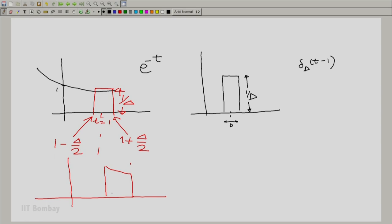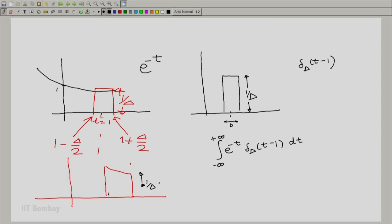We see that there is some difference of values between the two extremities. We will just go ahead with that and then make the pulse narrower as we go on. So let us just calculate the integral: e raised to the power minus t multiplied by this over all time. That boils down to integrating from 1 minus delta/2 to 1 plus delta/2, and the value of the pulse height is 1/delta between these two points. Delta is a constant with respect to t, so it comes out.